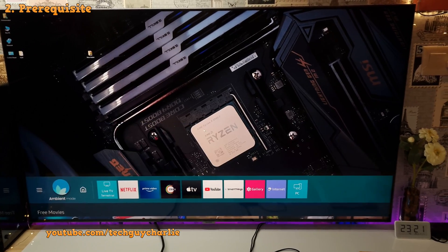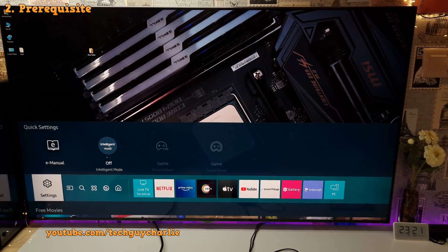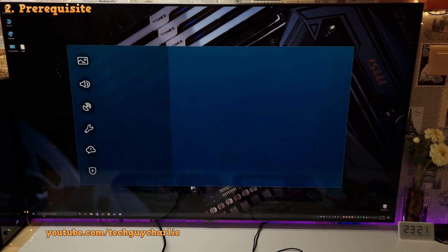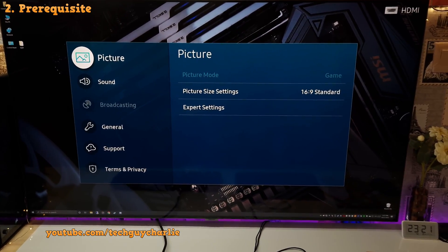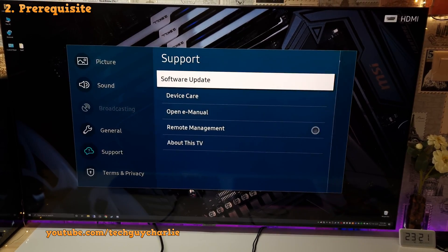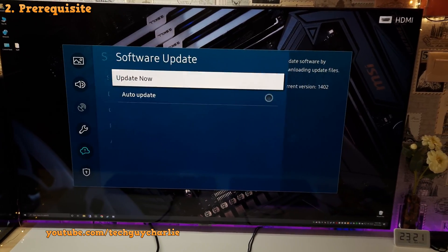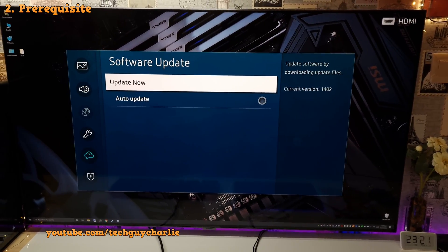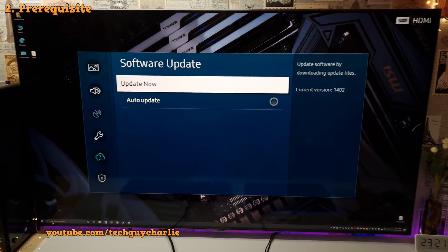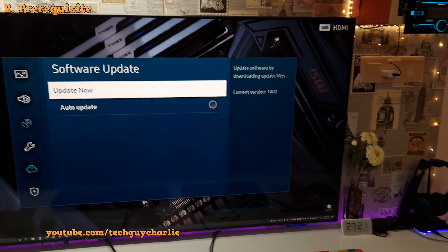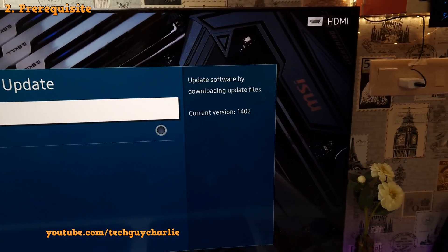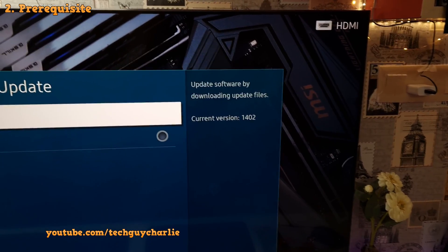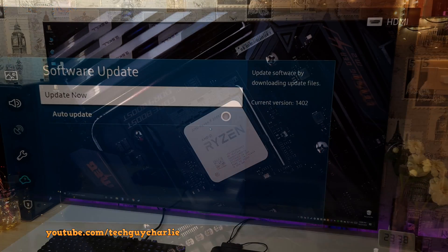This is very important because software updates will usually fix bugs and add new features. So go to settings, then go to support, then software update and tap on update now to update to the latest version. At the time of filming this video, I'm running the 1402 version on my Samsung Q80T.